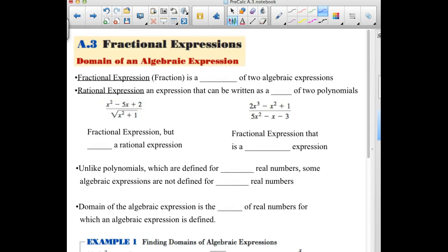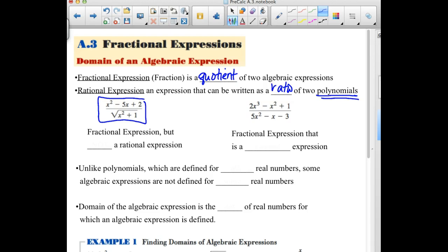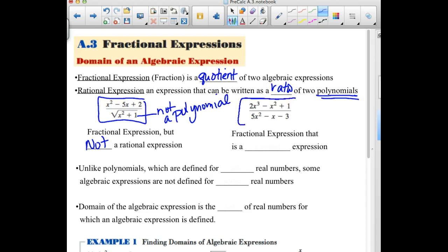The first thing — a couple definitions. The difference between a fractional expression and a rational expression. A fractional expression is the quotient of two algebraic expressions — one in the numerator, one in the denominator. If it is a rational expression, it has to be written as the ratio of two polynomials. The first example is fractional but not a rational expression, because the numerator or denominator is not a polynomial. Our second example, however, both the numerator and denominator are polynomials, so it is a rational expression.